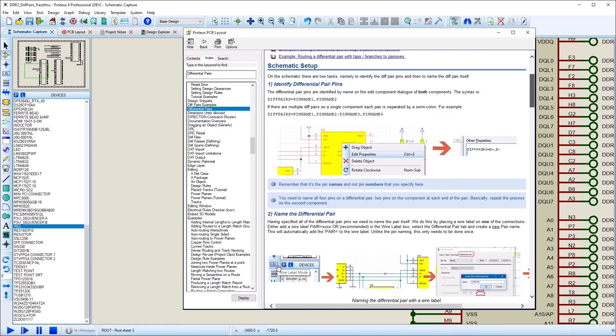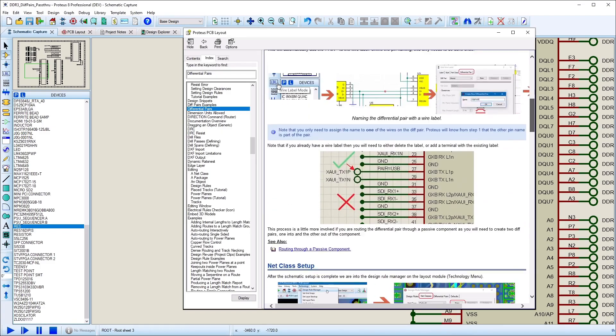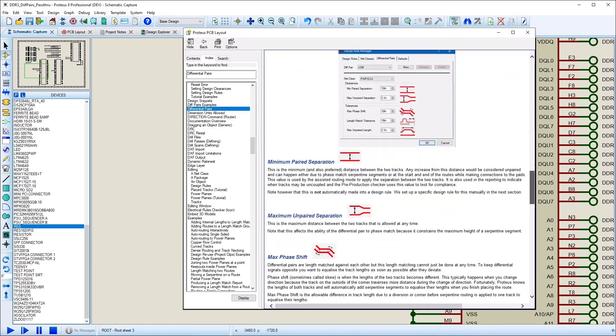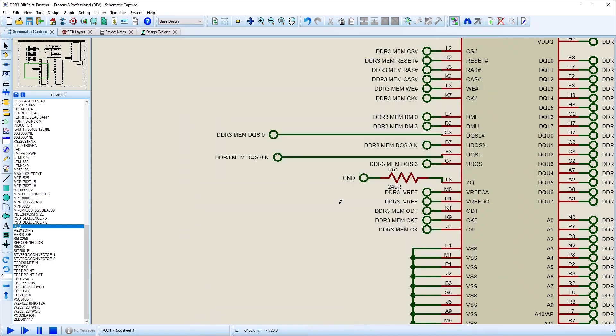Details on creating and routing a differential pair can be found in a separate video or in the help files.